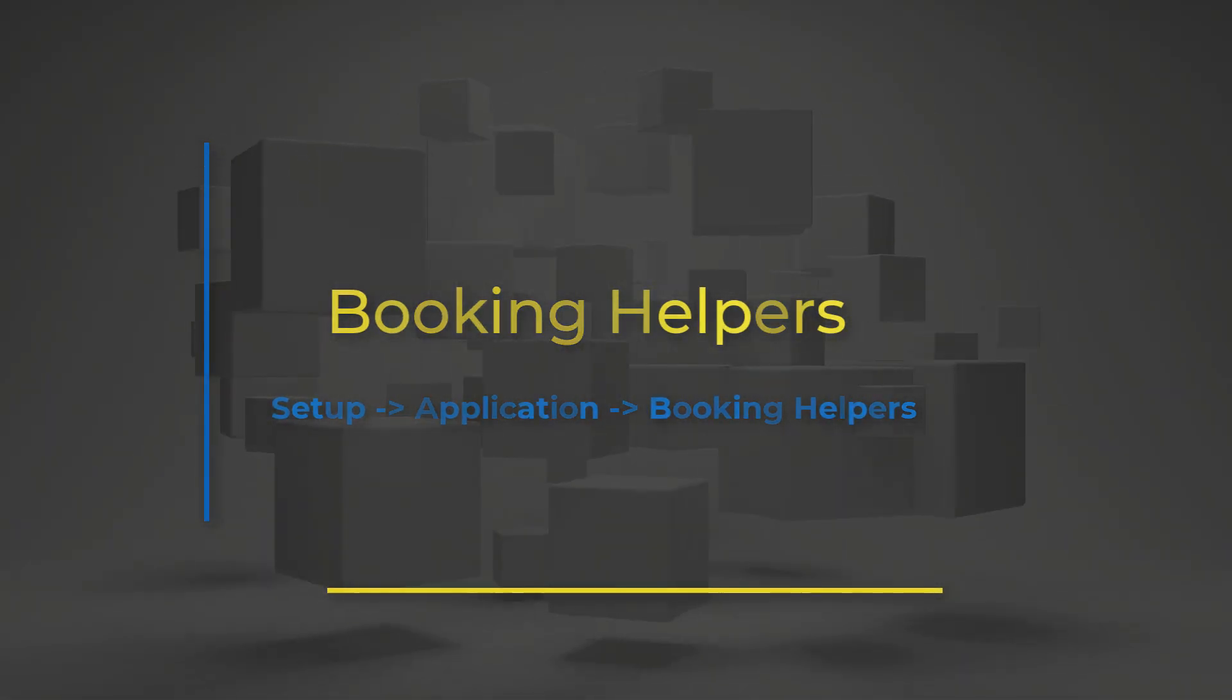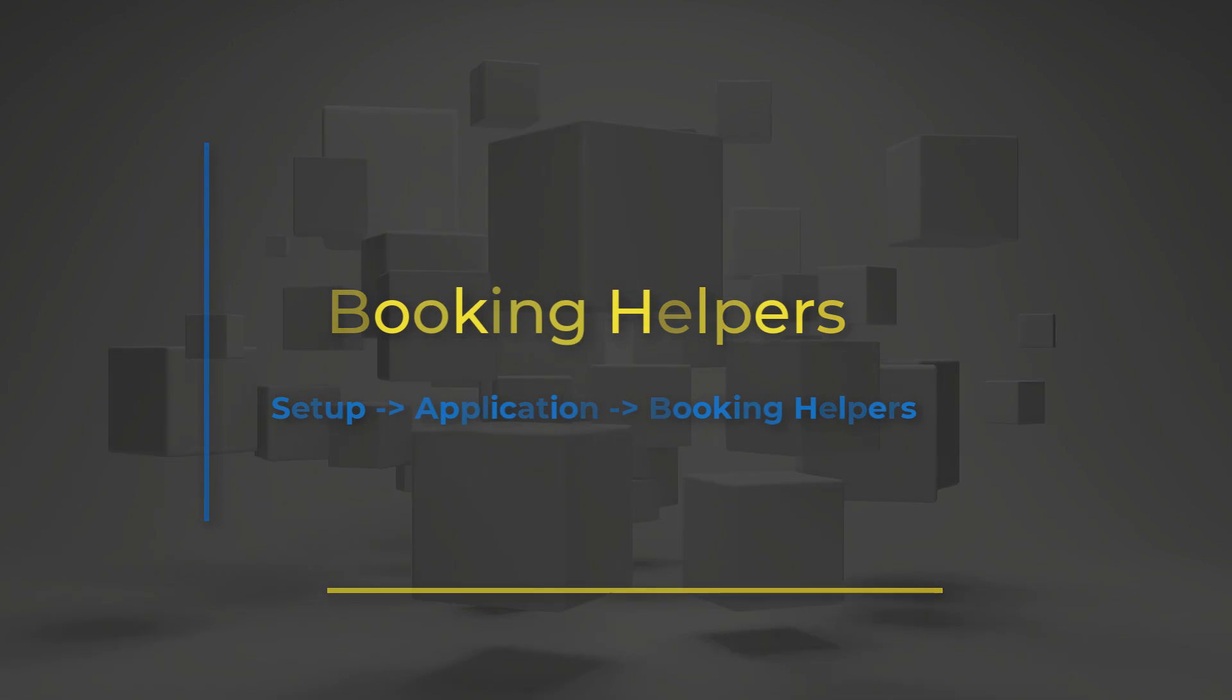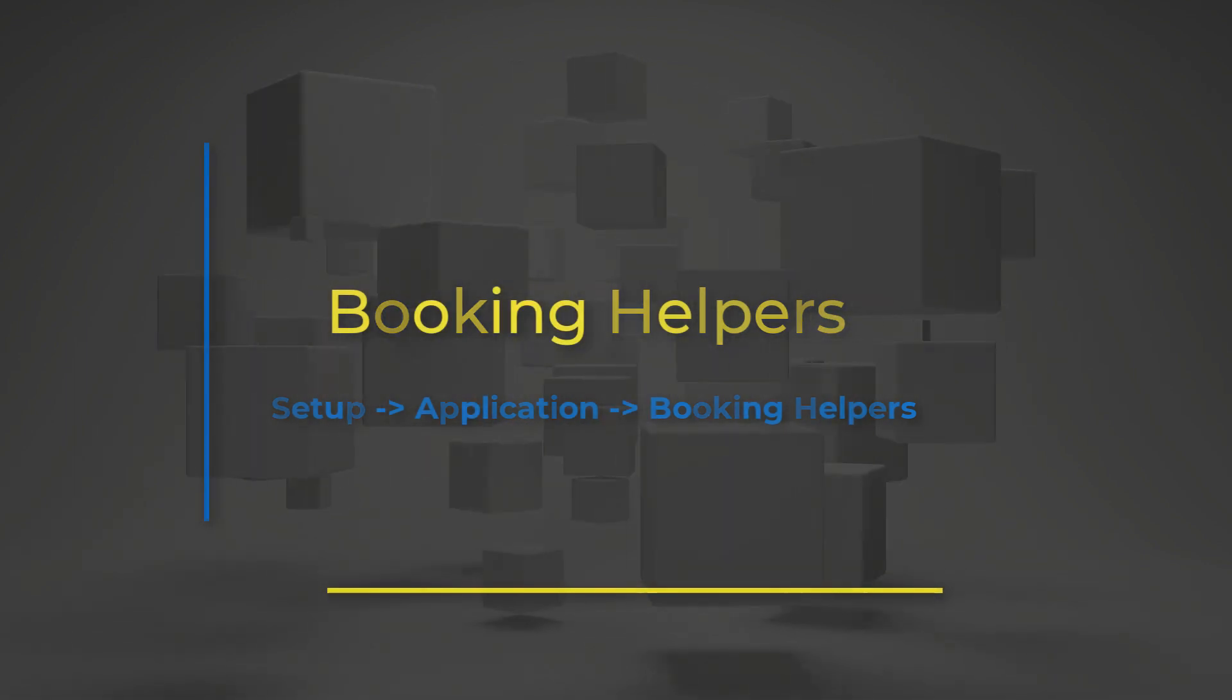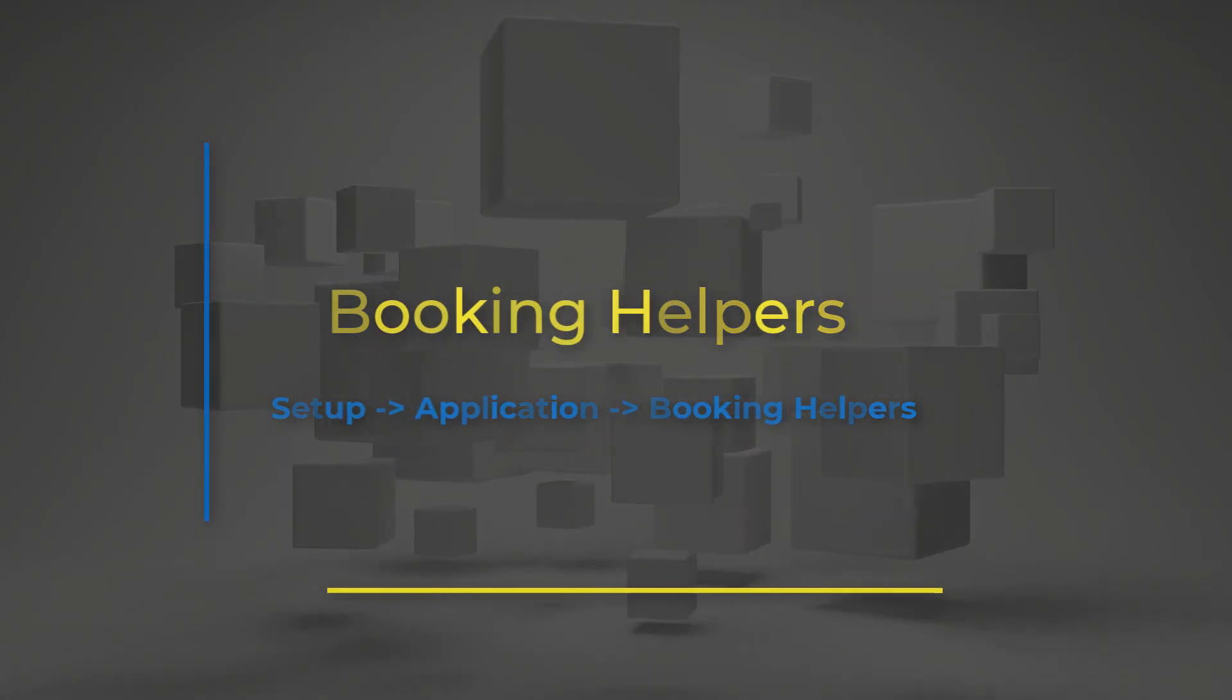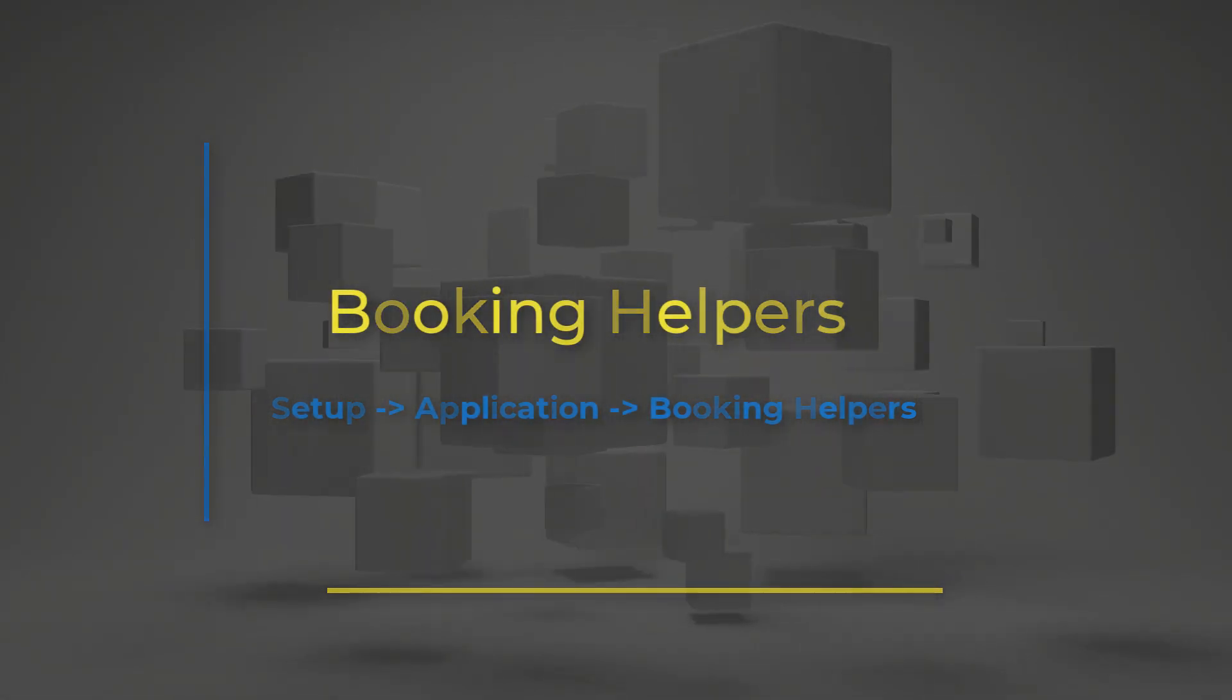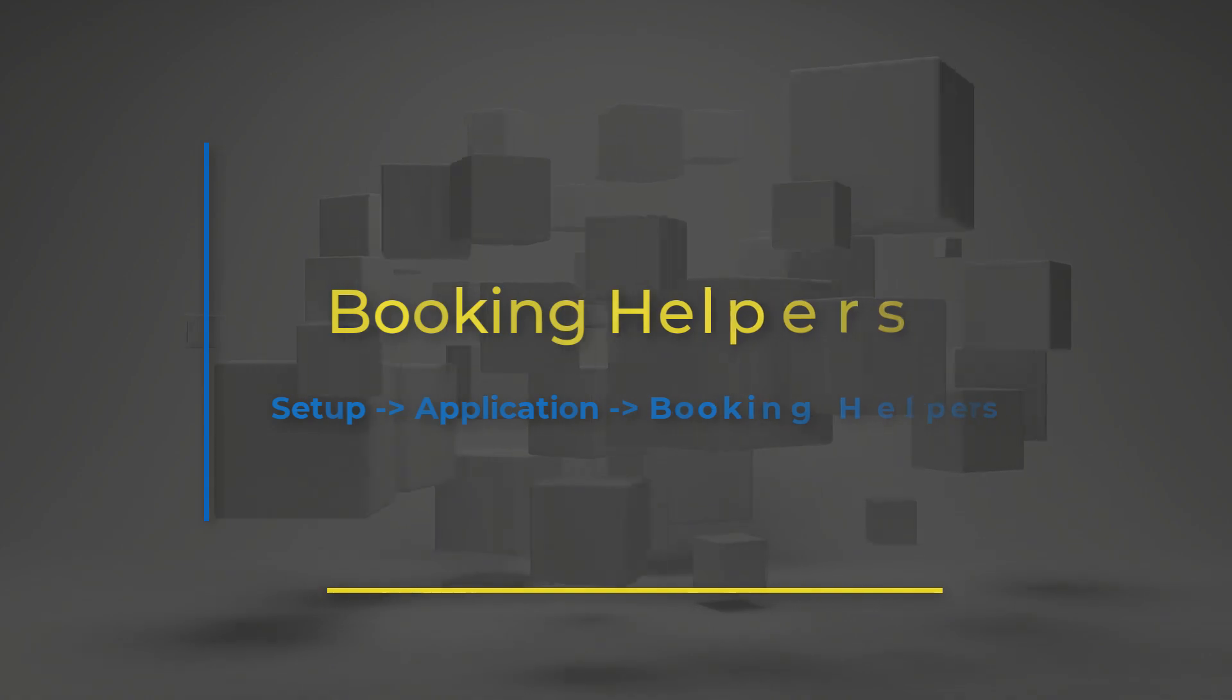In this video, I will show you where to create a Booking Helper and a brief explanation of each section for setup.